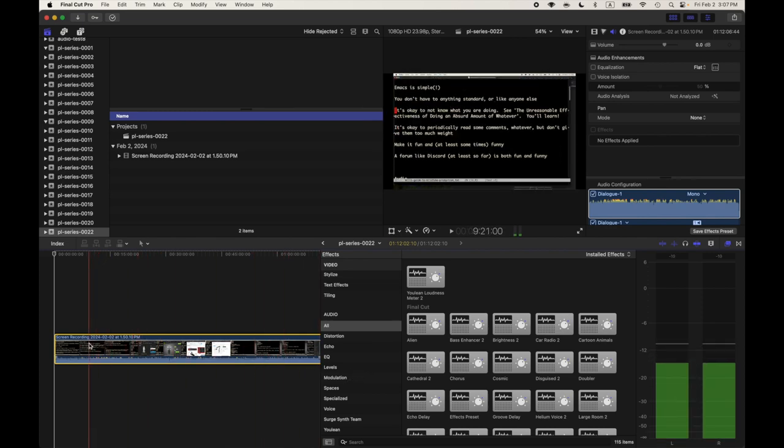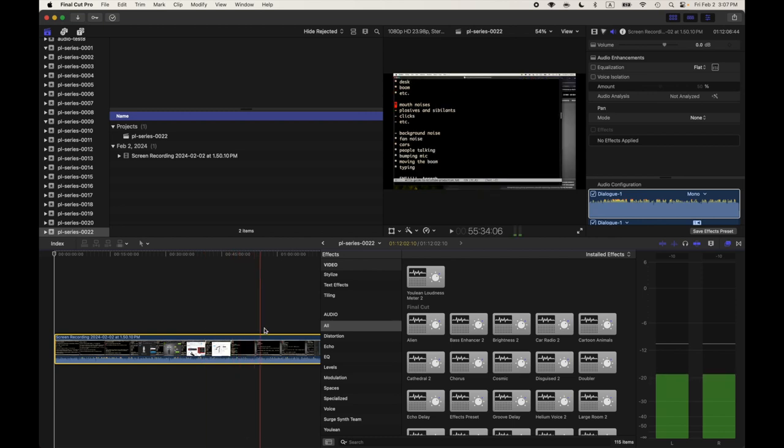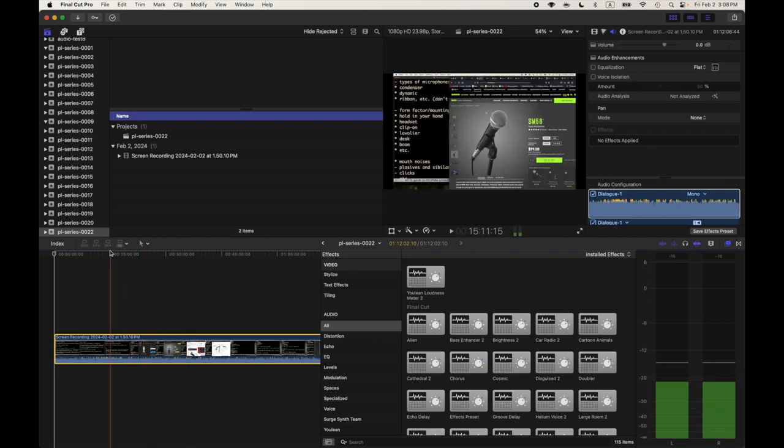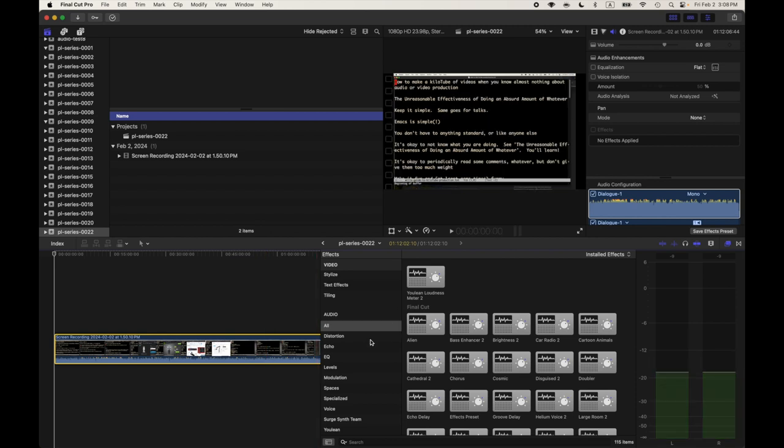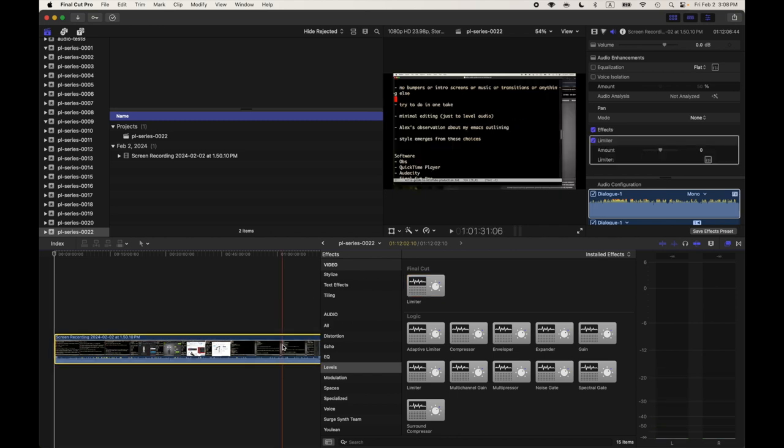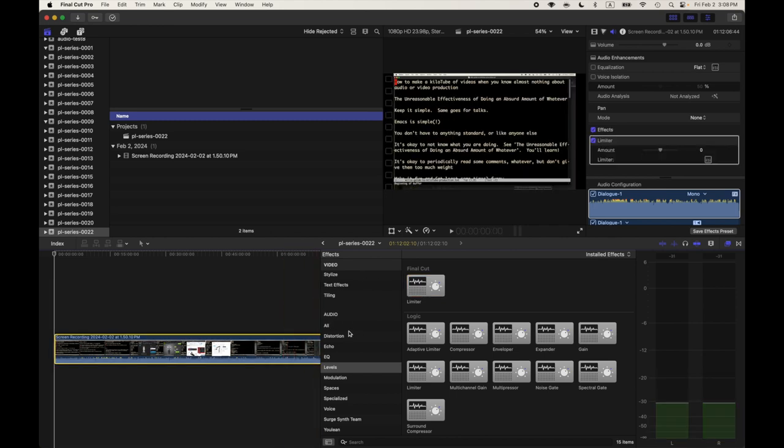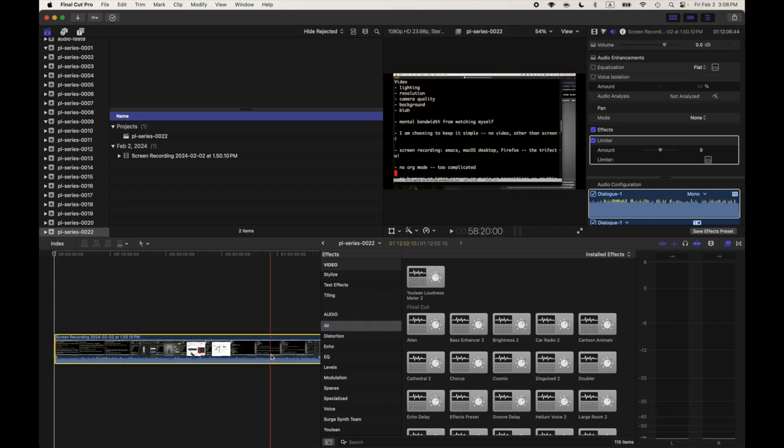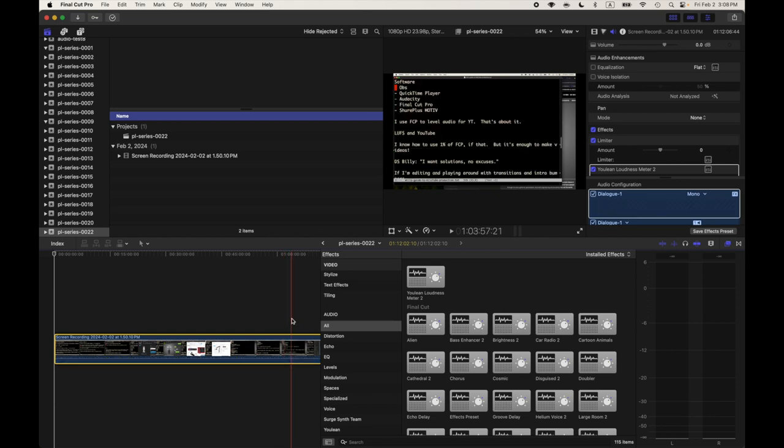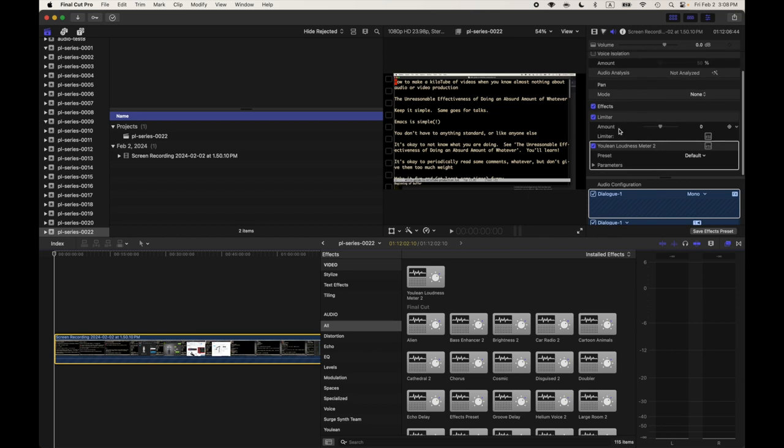This is great because we're going to edit the video that I just recorded. This is real. This actually is PL Series 20. Oh, maybe it's 21. Whatever, it's 22 now. So what we're going to do is we're going to get the levels, we're going to get the limiter, and we're going to drag that over the clip. And then we're also going to take this YouTube Loudness Meter 2, which is some sort of shareware-ish thing where you unlock the features by paying, which I haven't paid.